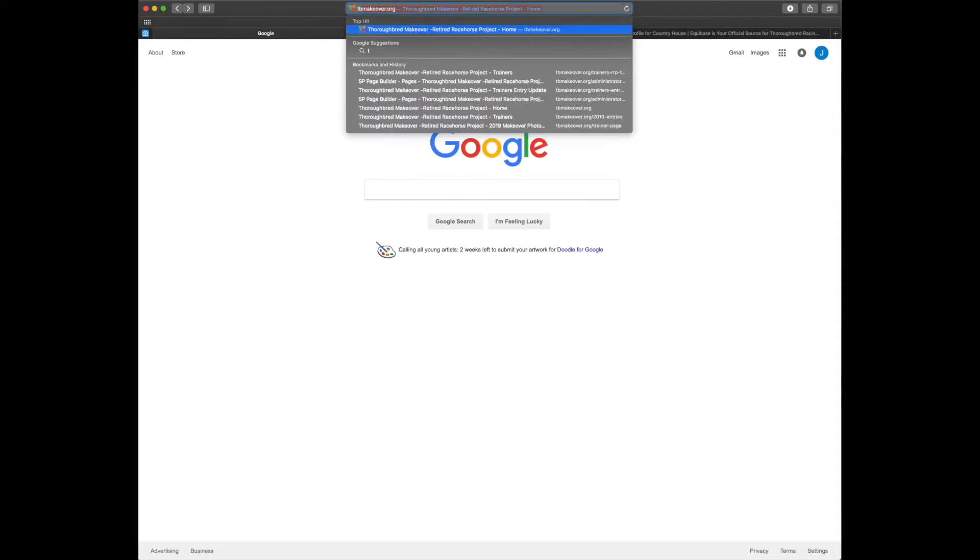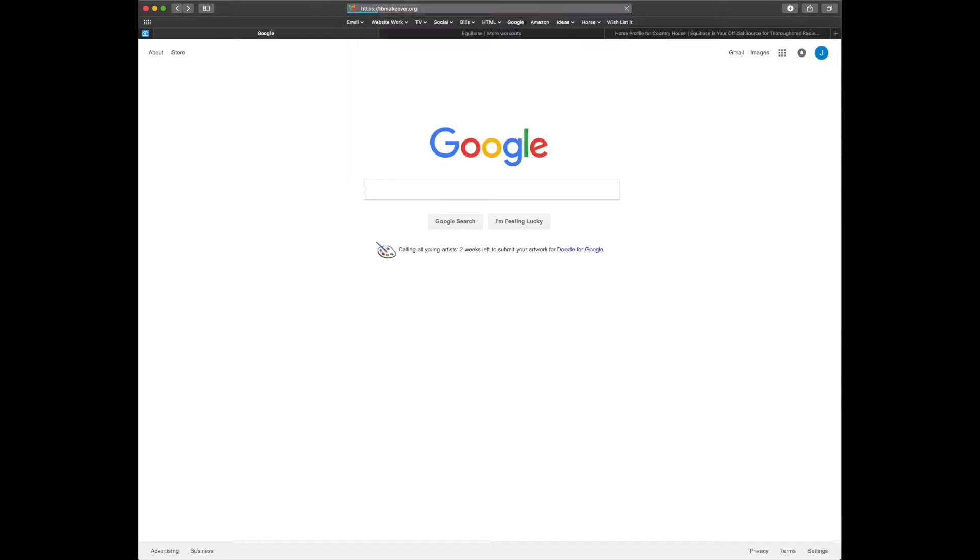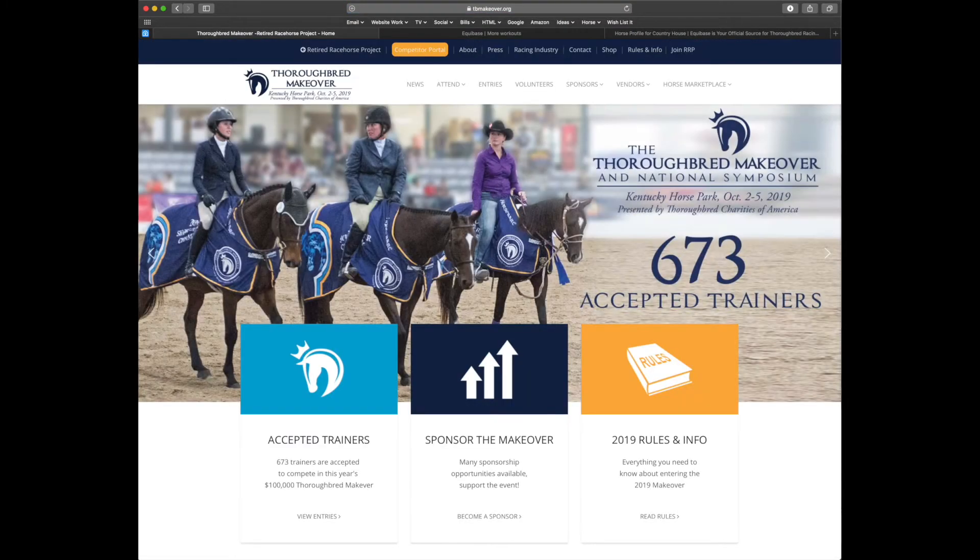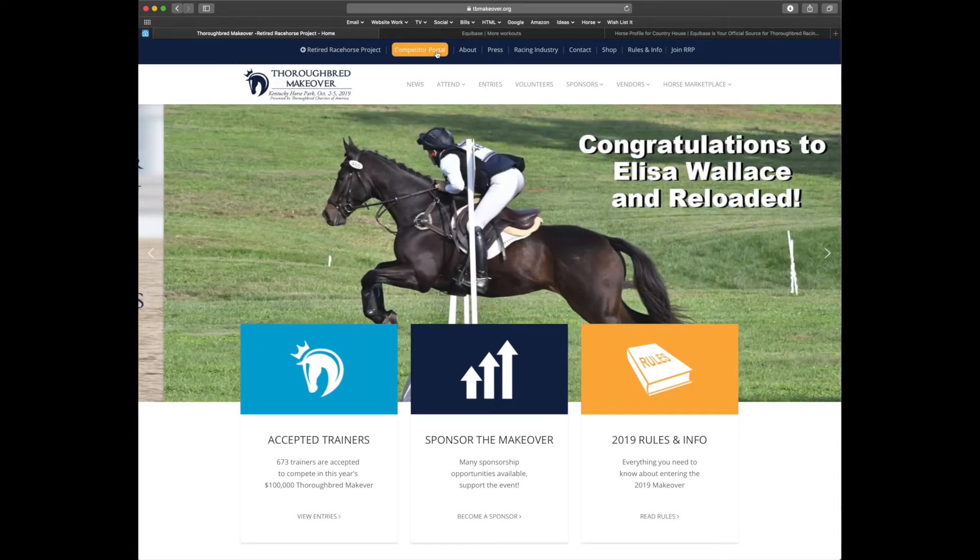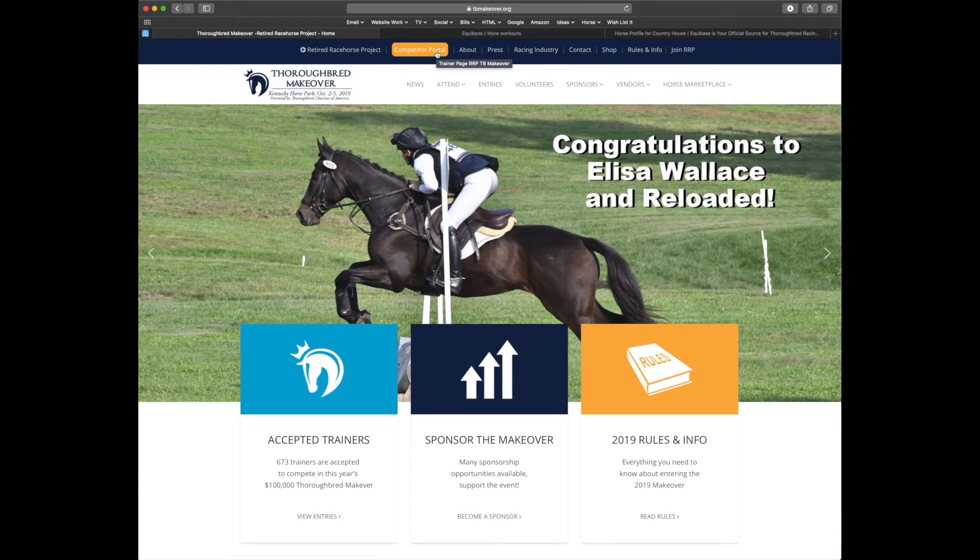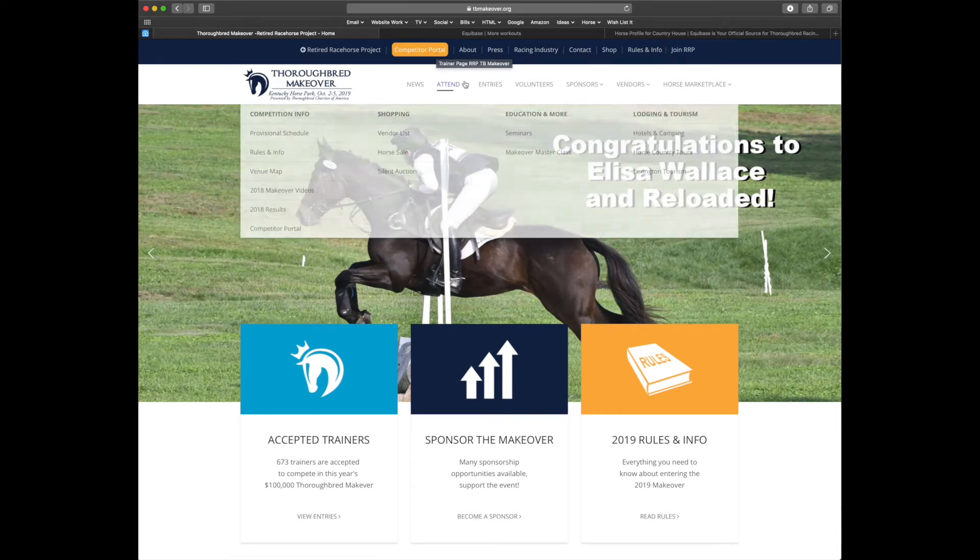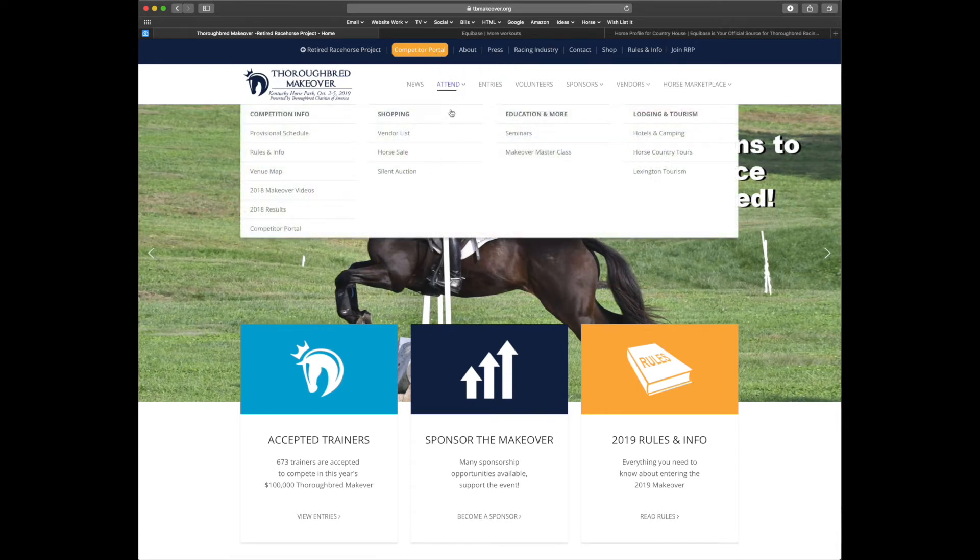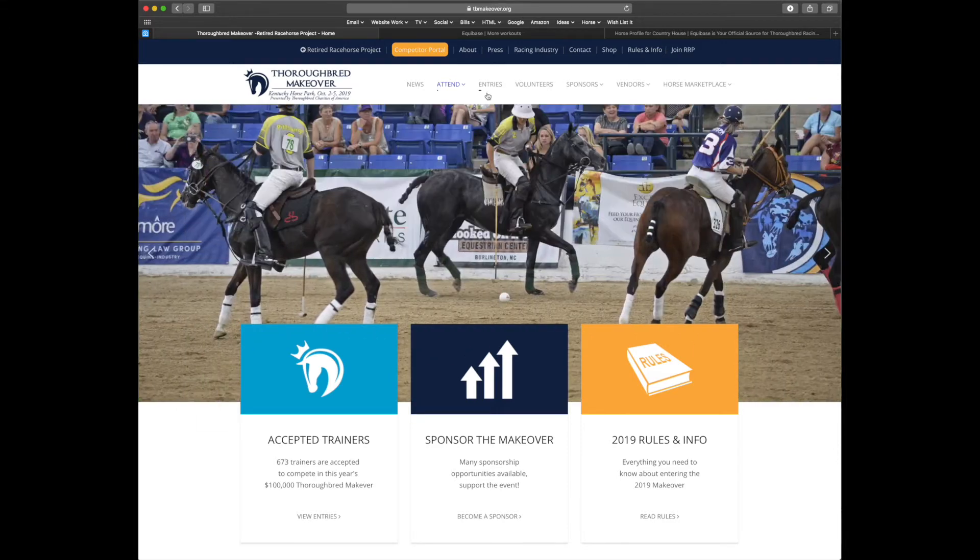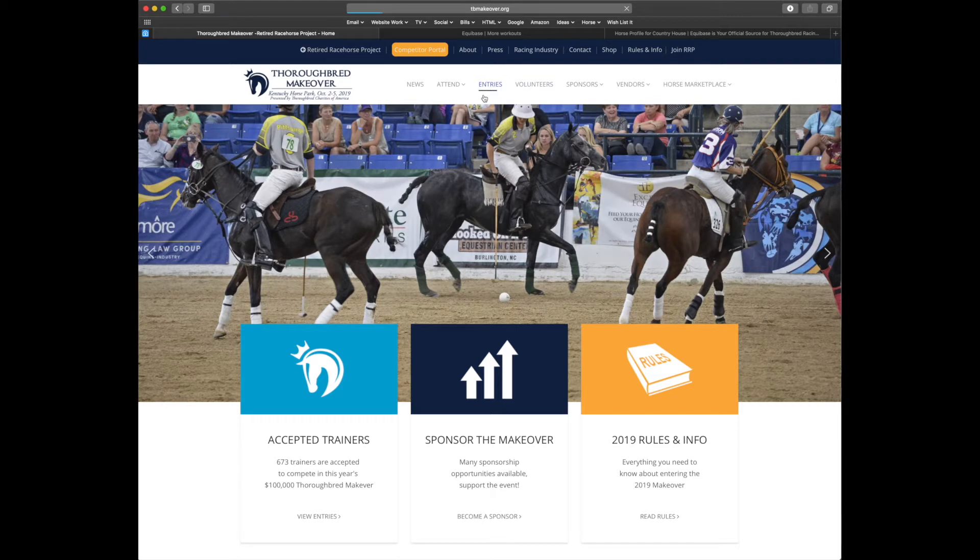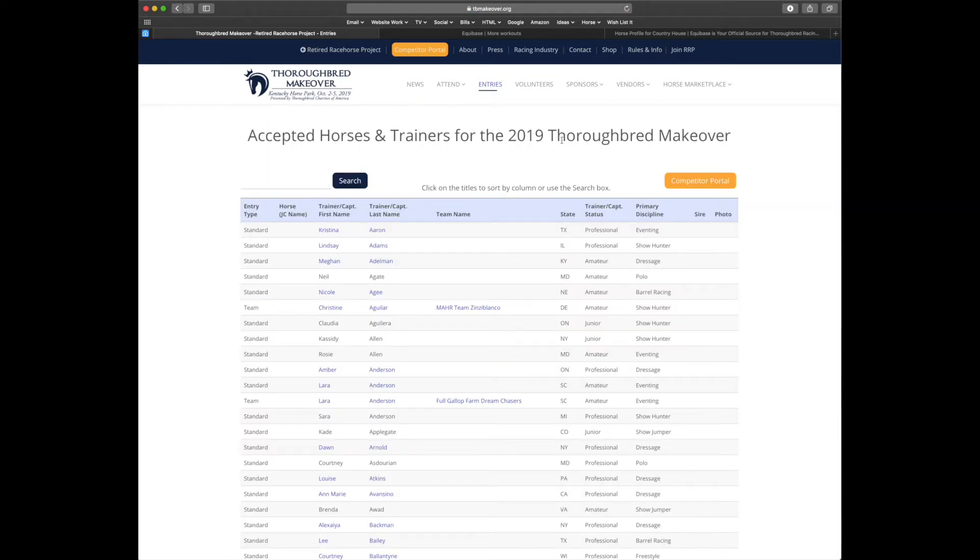First, let's make sure that we're on the TV Makeover website. From here you'll have three ways that you can enter the competitor portal. First and easiest is the button on the upper left. Second, under attend, competition information, competitor portal, and third you can go under entries and the competitor portal button will be on the right. So let's head over there.